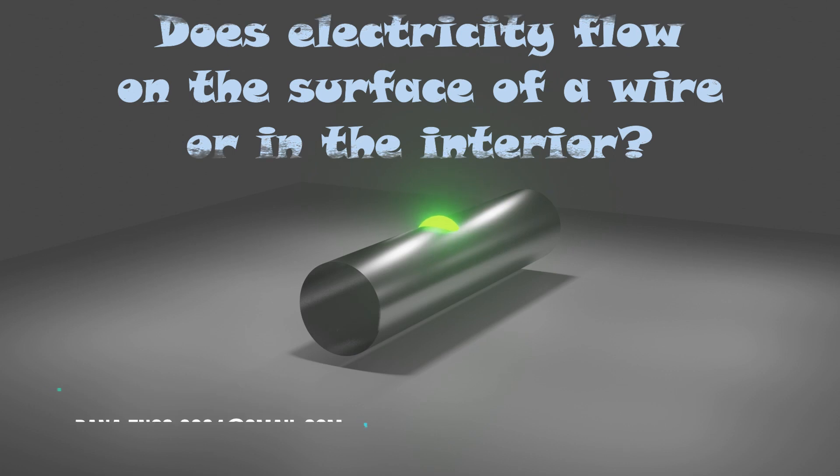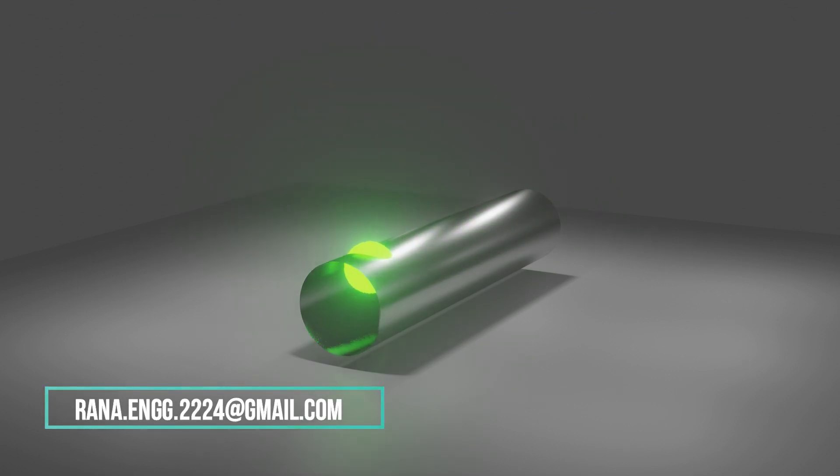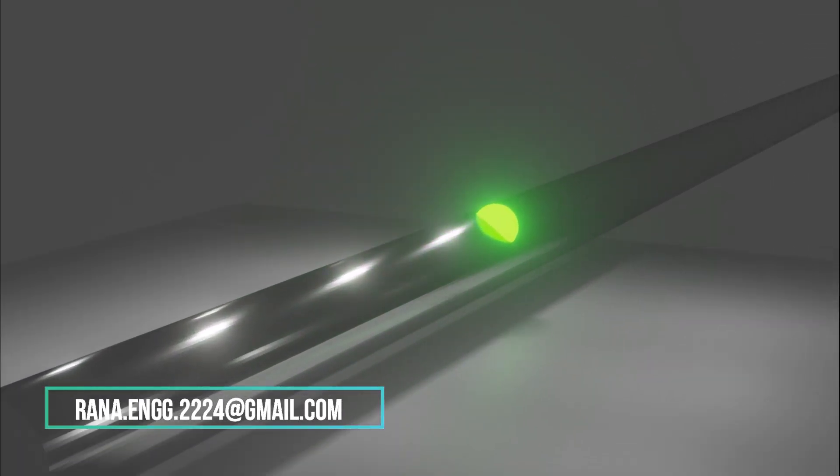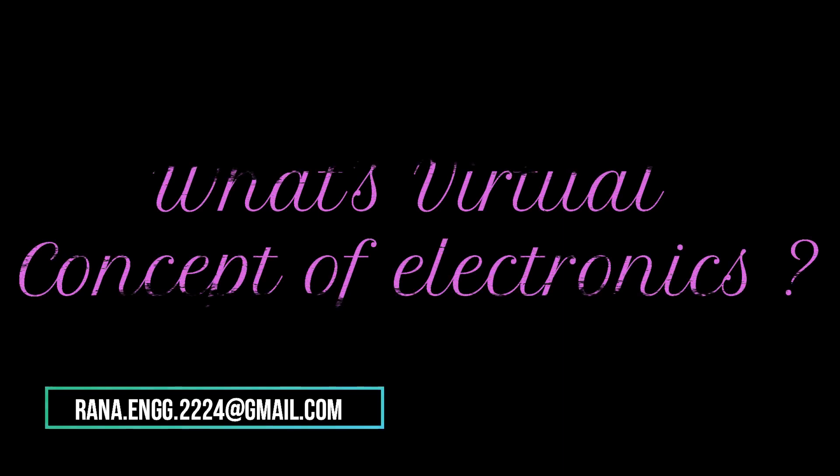So where these electrons actually flow? Normally electrons flow near the surface. It is related with the concept of skin effect. This is a long journey of electrons.